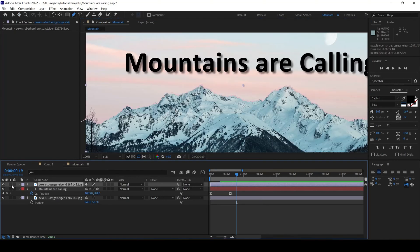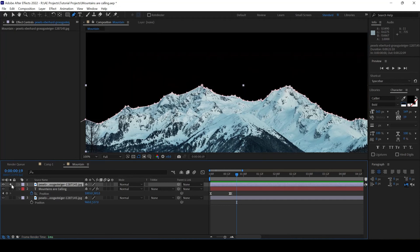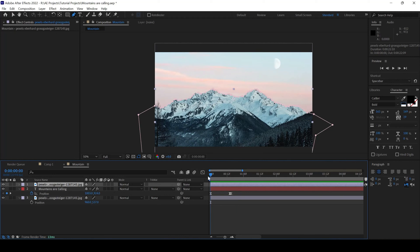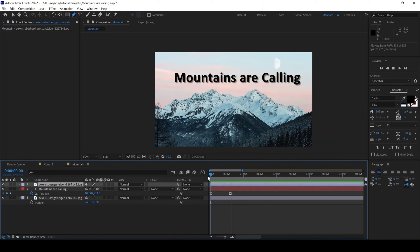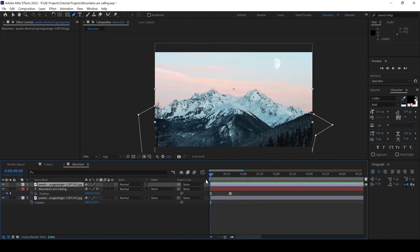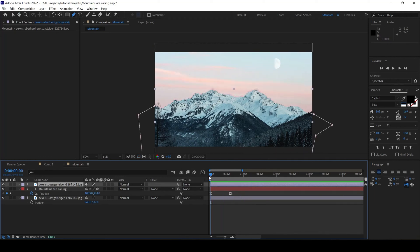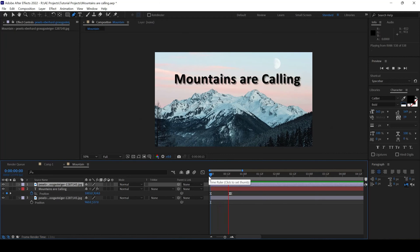If I check this, you can see that this is how the mountains layer is looking like. And if I start playing the video now, you can see that this is how the animation is happening. And that is what we need.